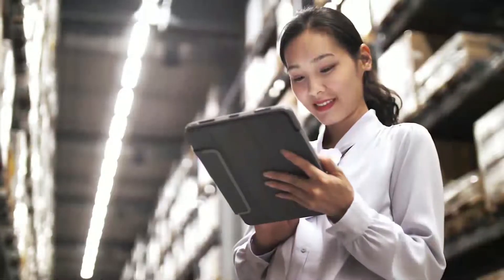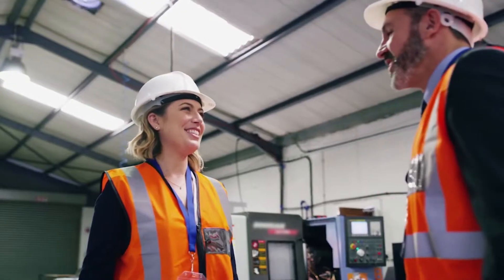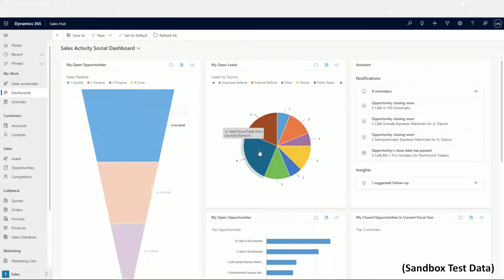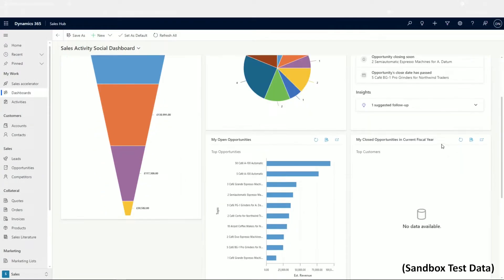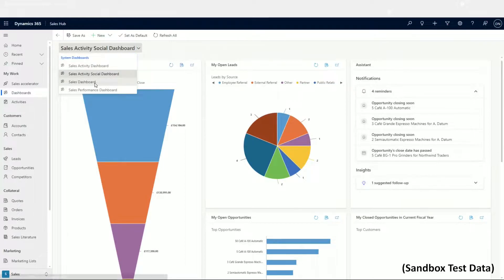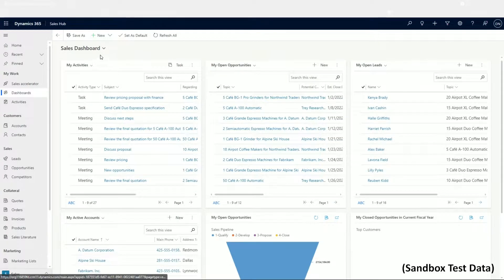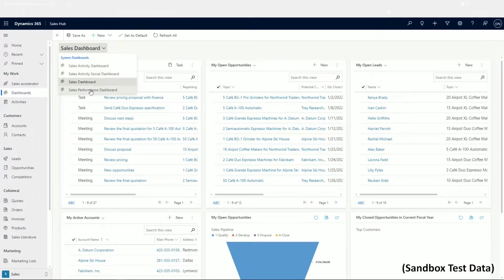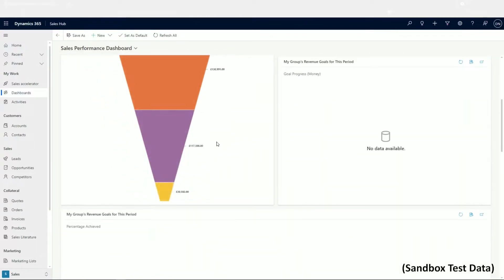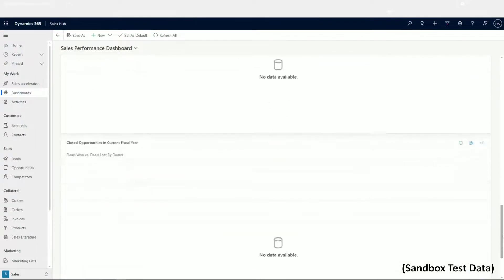Now we'll move on to the application itself and investigate how we can take advantage of the Sales app's offerings. Immediately, you can see a menu along the left-hand side, much like other applications such as marketing and field service, which you can use to navigate across the app. The initial landing page, depending on your configuration, is usually a dashboard showing top-level sales metrics.